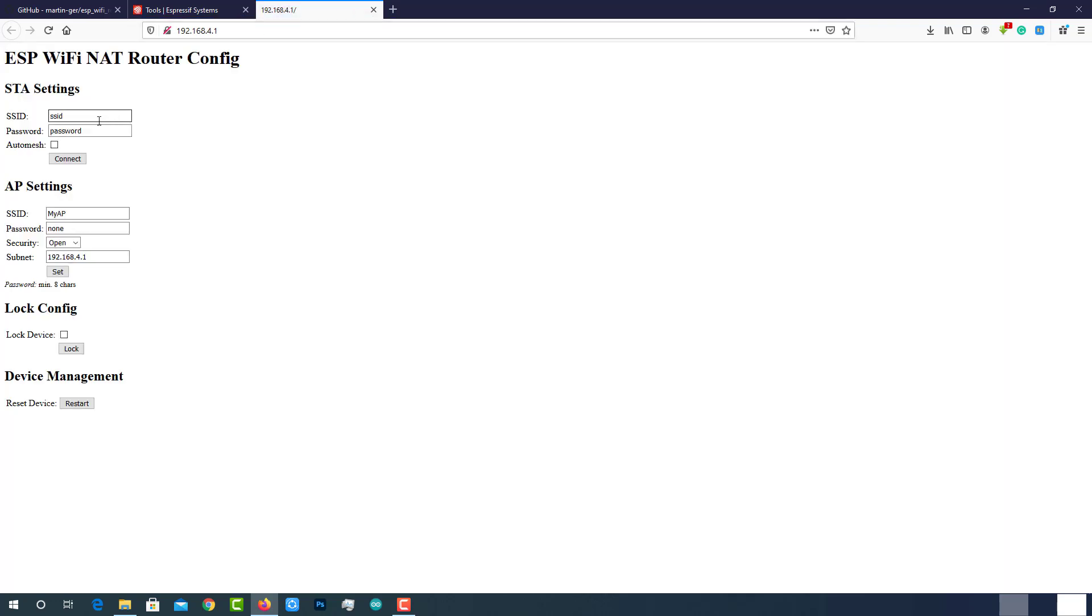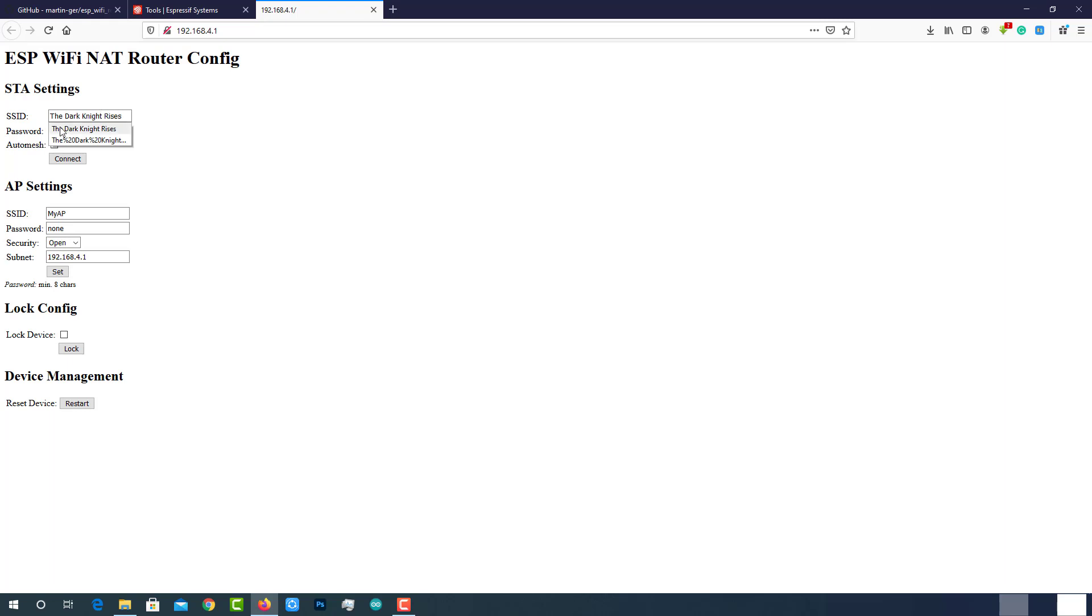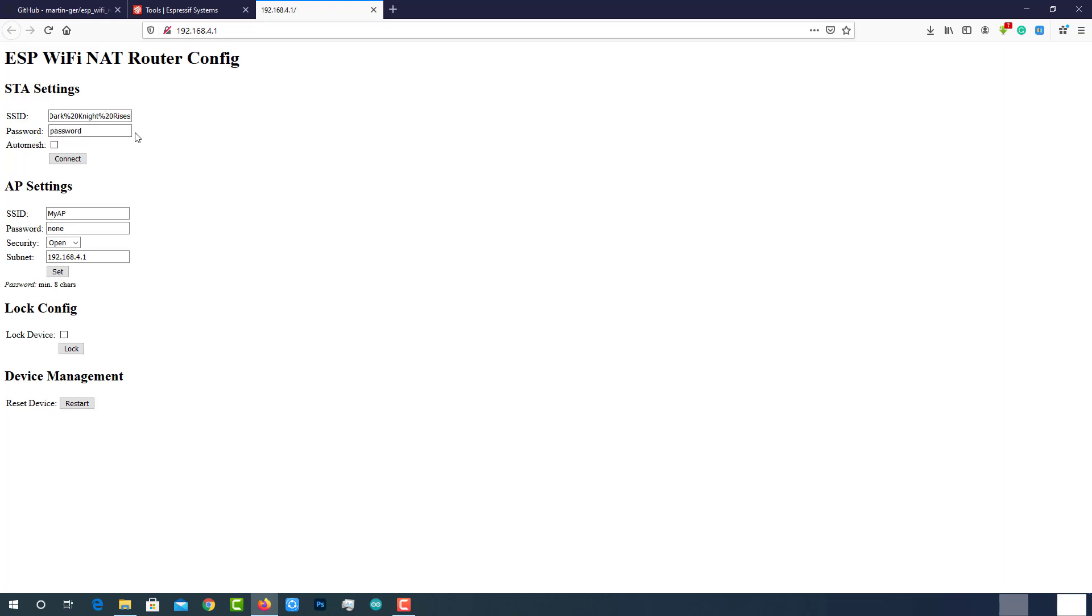On STI settings, enter the Wi-Fi SSID that you want to extend or repeat. I want it to connect to my home Wi-Fi which is Dark Knight Rises. We have to enter %20 in place of space. Why? Because space is a special character. So we have to use the HTTP style hex coding. Then enter the password and click on the connect button.